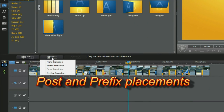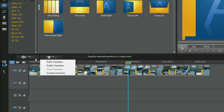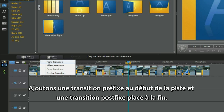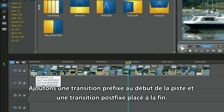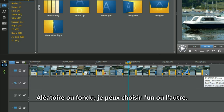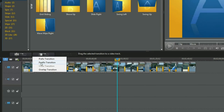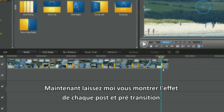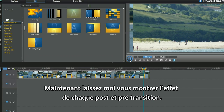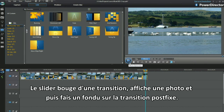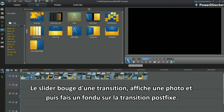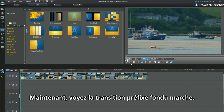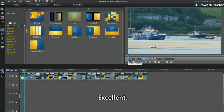Post and prefix placements. We add a prefix transition at the beginning of a track and a post transition is placed at the end — random or a fade, I can select either. Now let me show you the effect of both post and prefix placements. The slider moves from one transition, into a photo, and then to the fade out of the postfix. Now see how the prefix fade in works. Excellent.